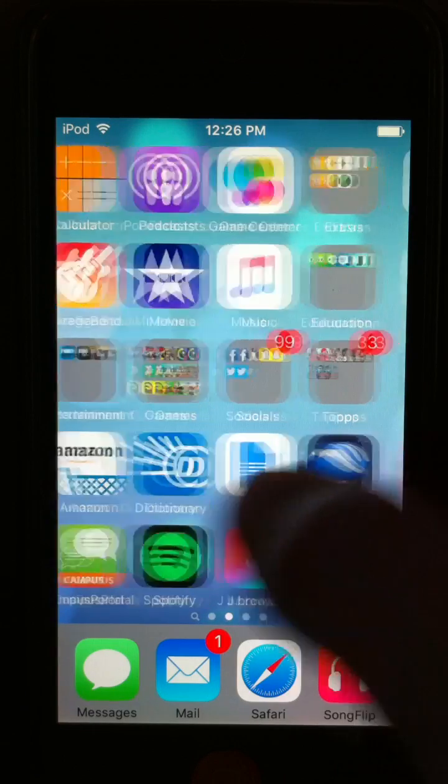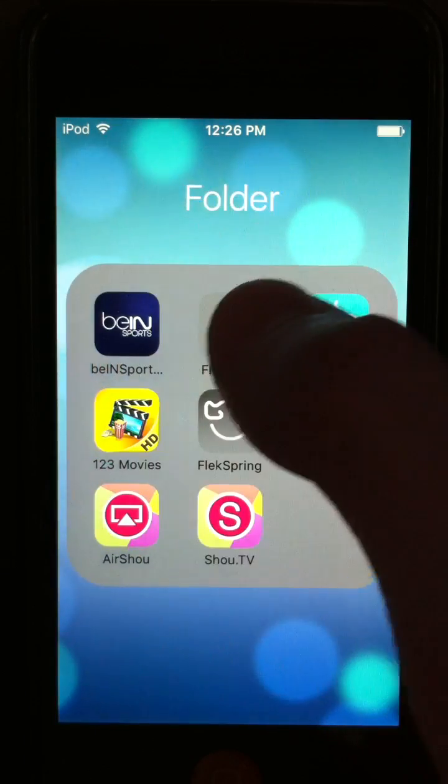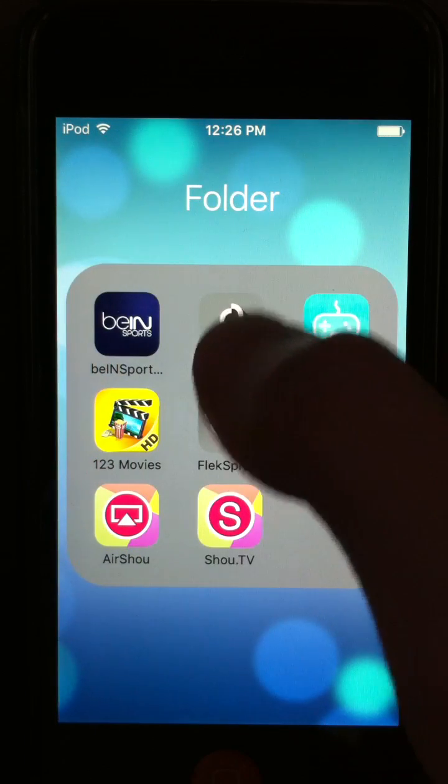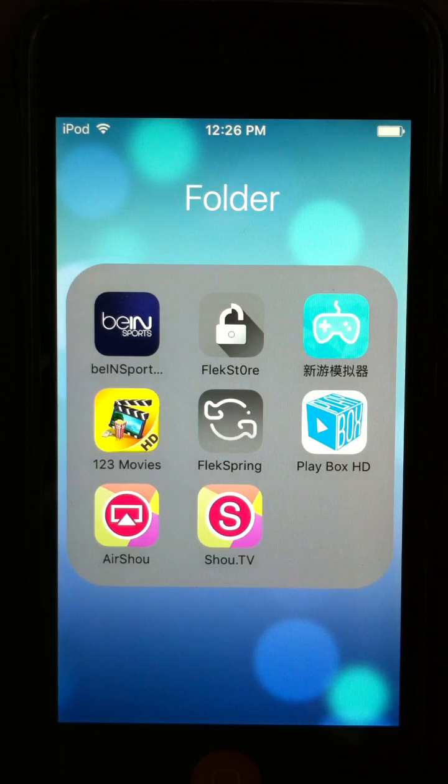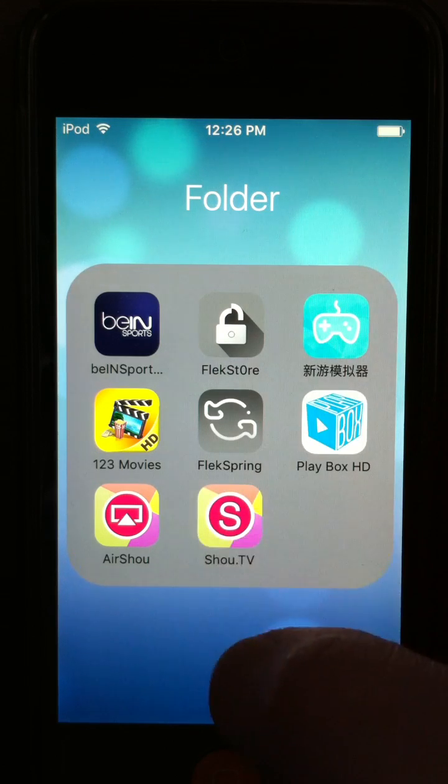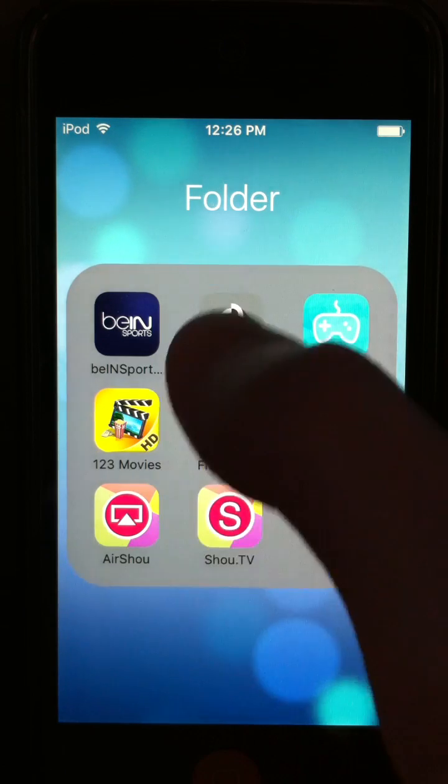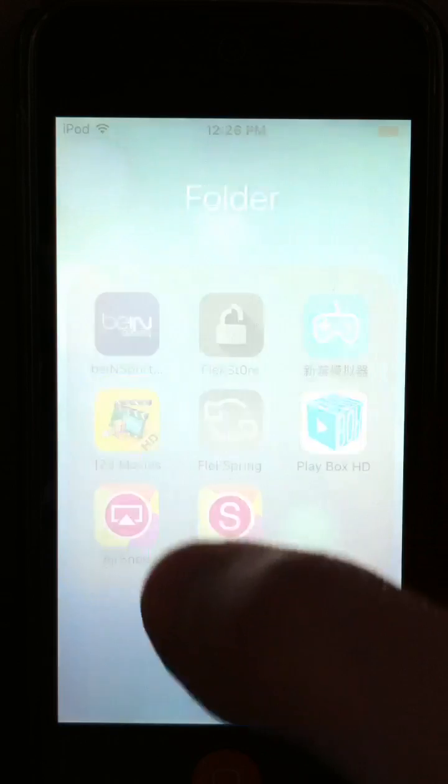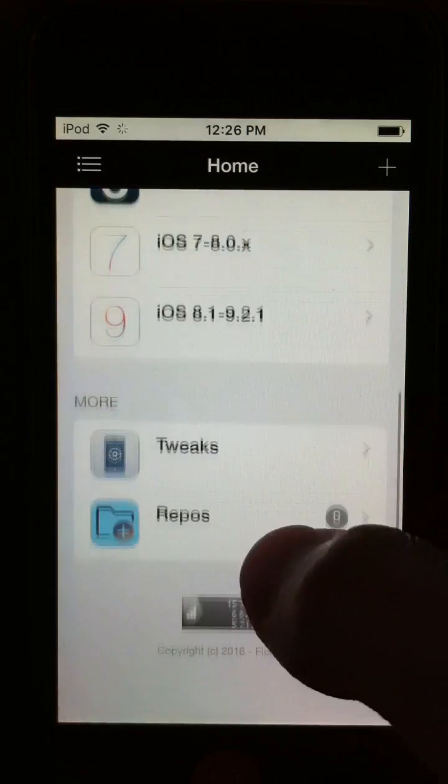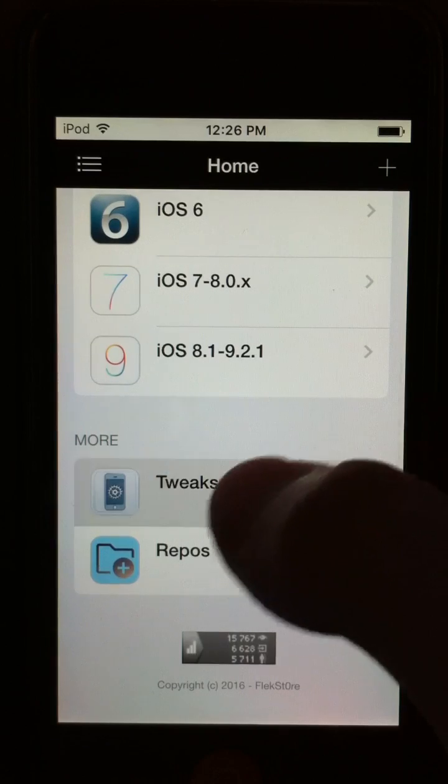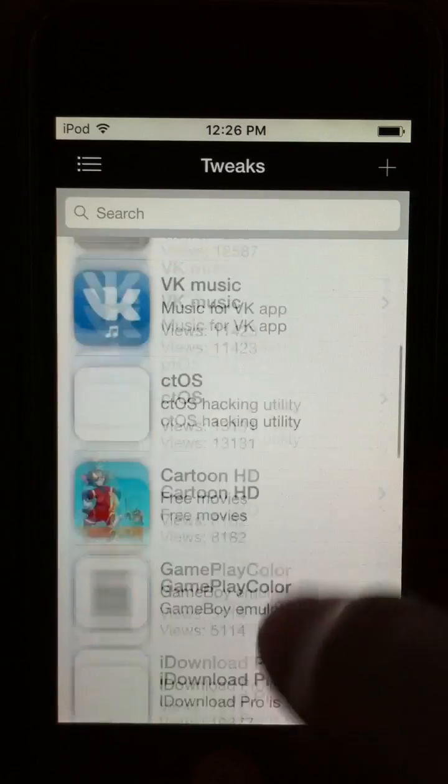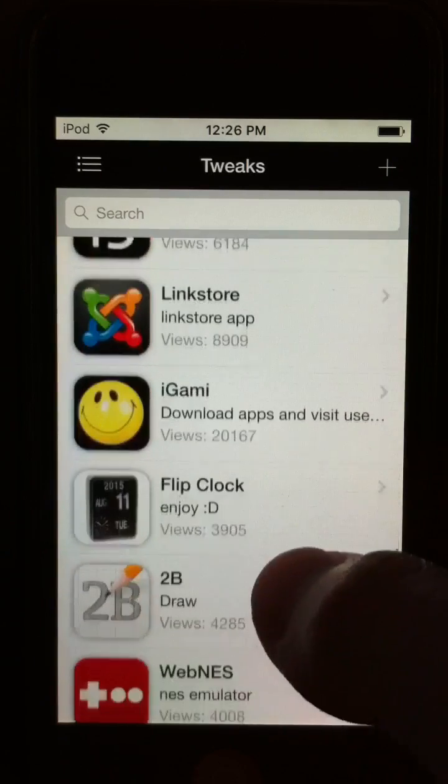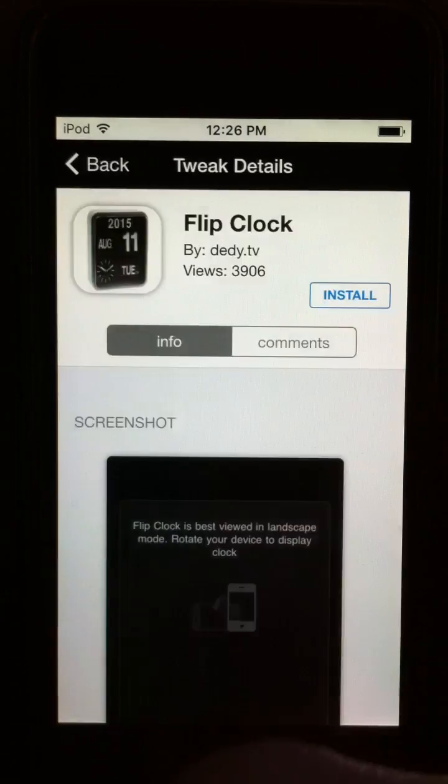So basically, you need to have this app installed called Fleek Store, which I'm going to put the link in the description to get it. And once you have that app installed, go to Tweaks and scroll down to Flip Clock, as you can see right here, install it.